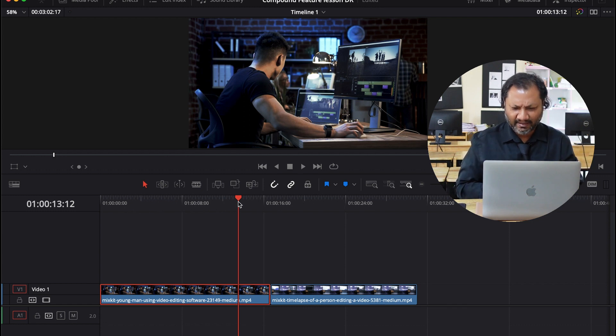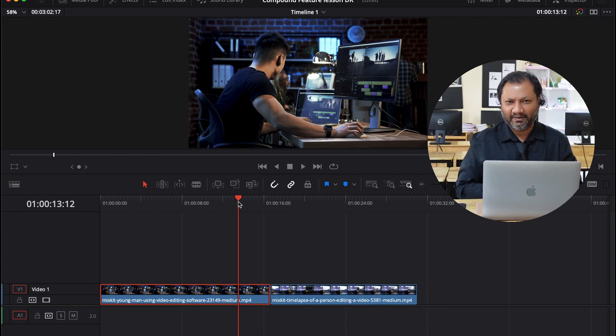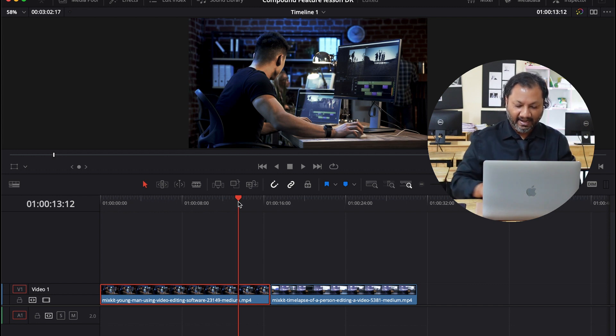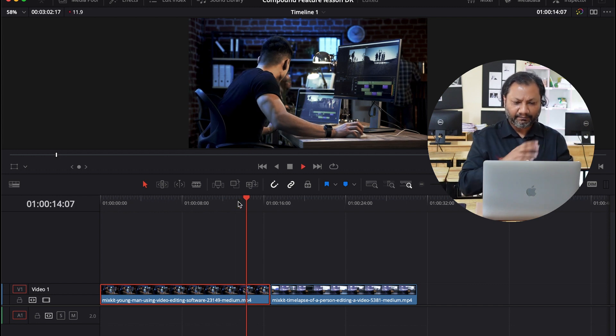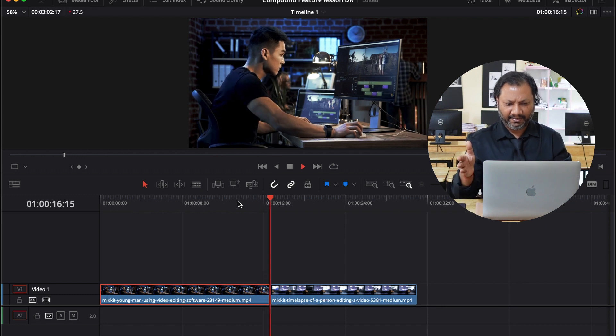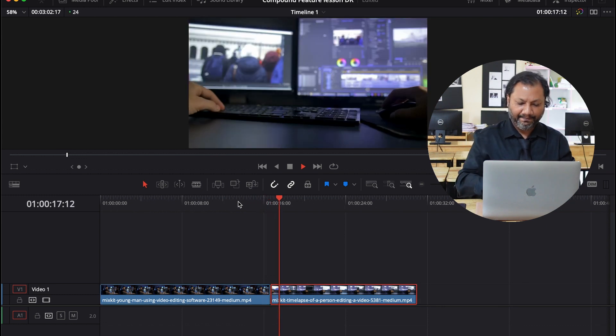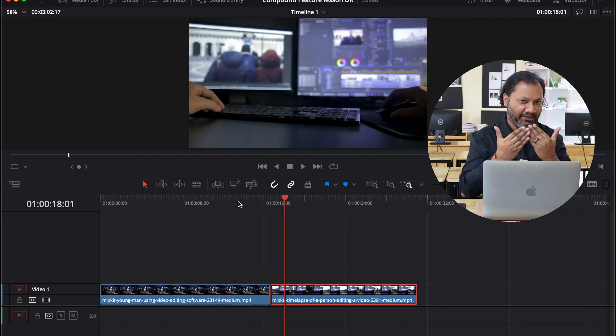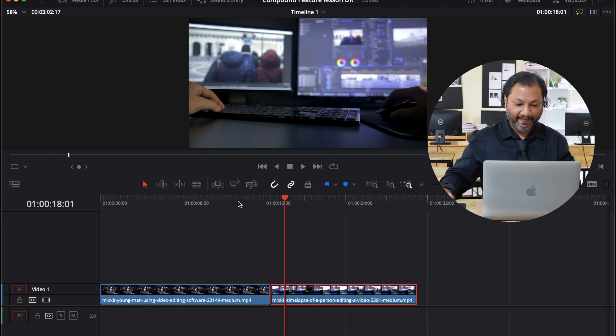I think it's Premiere Pro. Oh my God, I totally forget. Anyway, but he's doing some video editing. And then if I play it, you can see it's going to go to the next clip. Okay, so I have two clips next to each other right now.